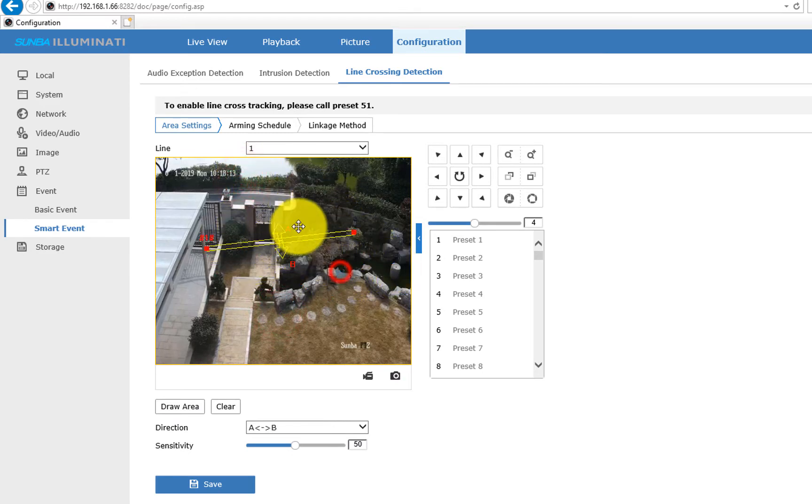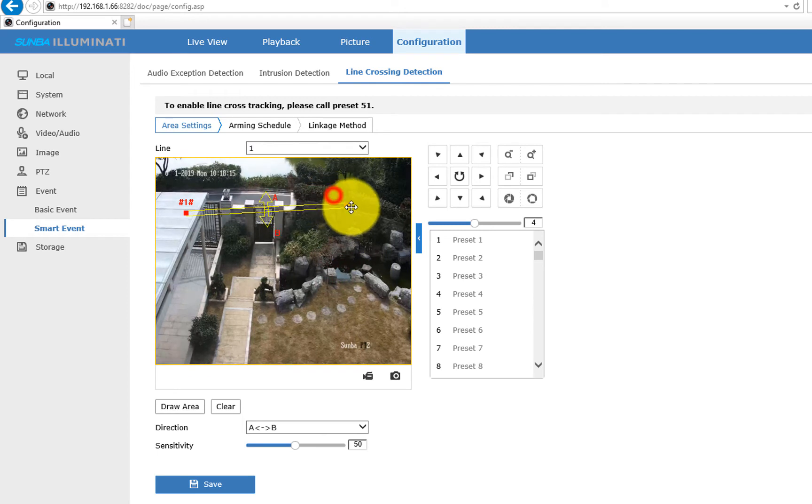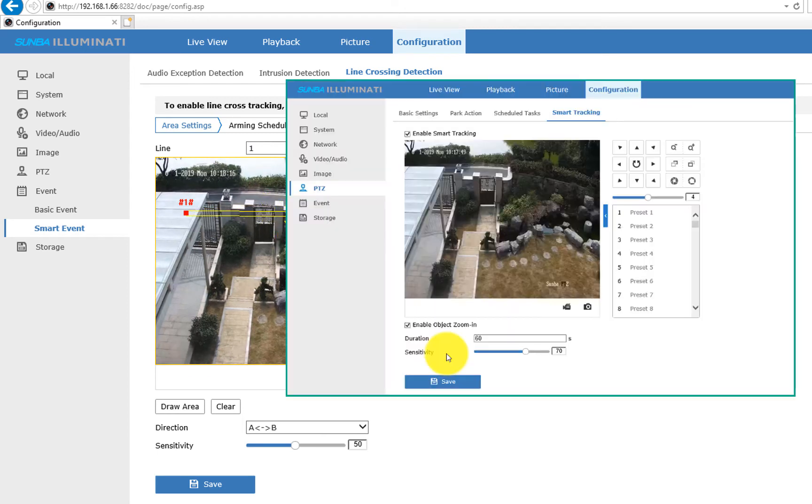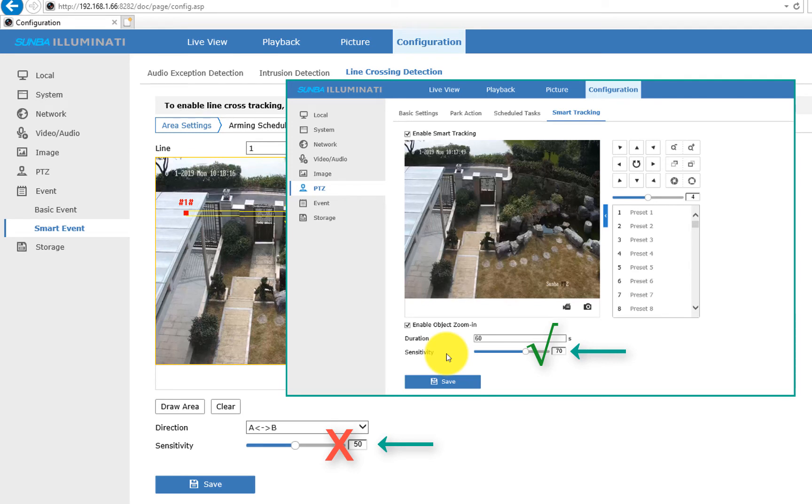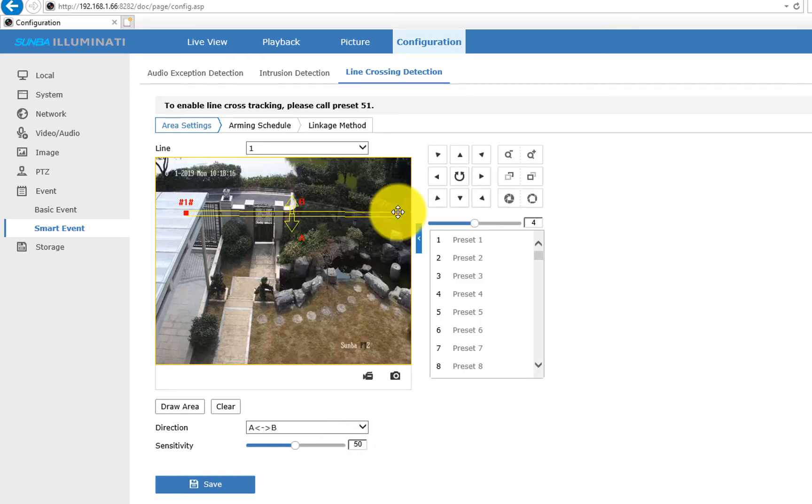You can set the trigger direction and also the sensitivity. Note, there's a sensitivity bar that you can set up under PTZ Smart Tracking that we've seen earlier. That is the correct place to set up sensitivity, and the optimal value varies a lot between different scenes.